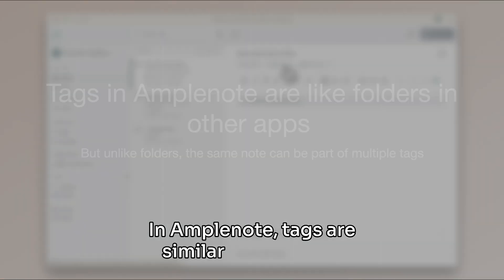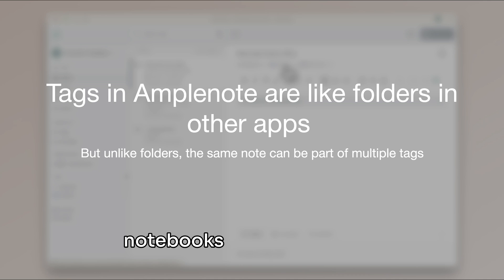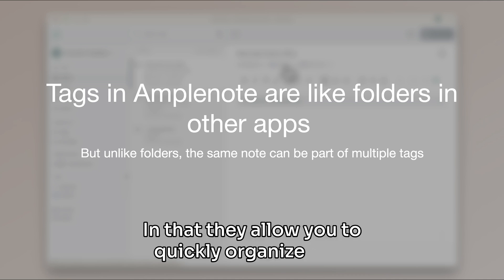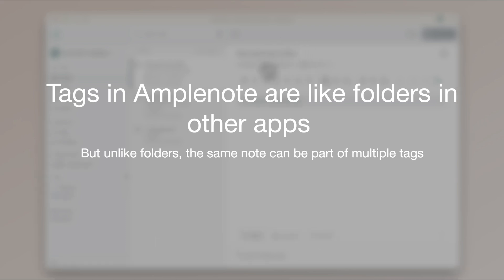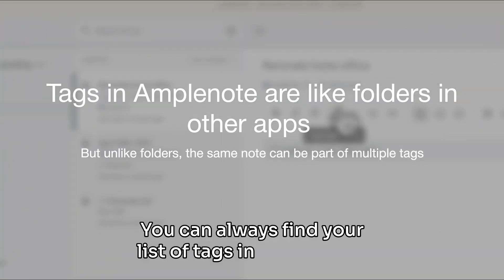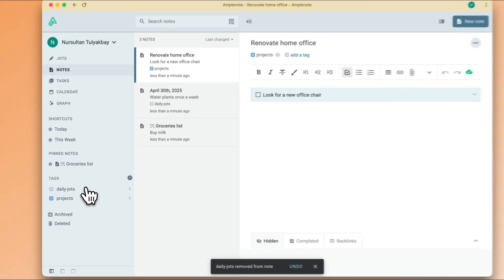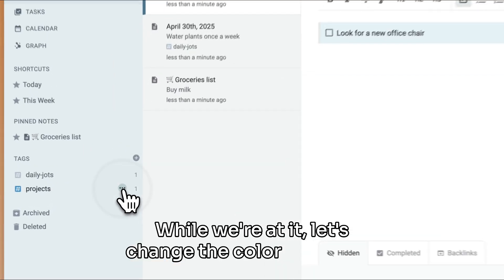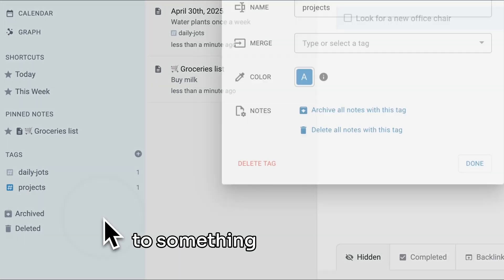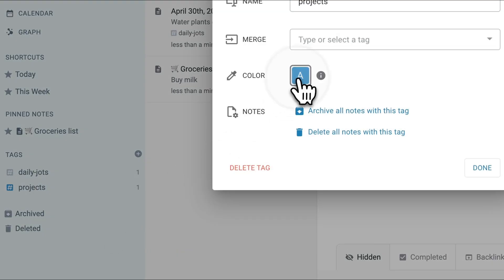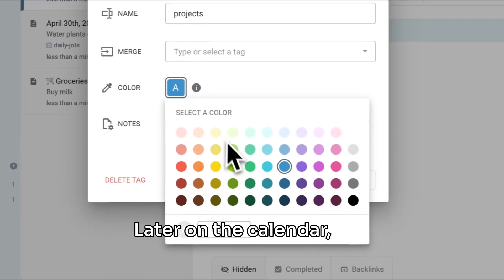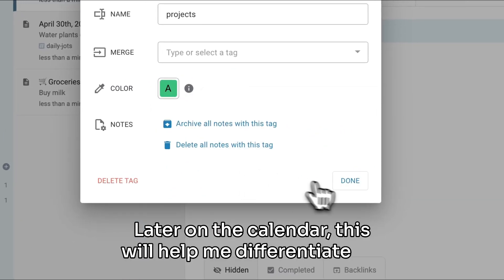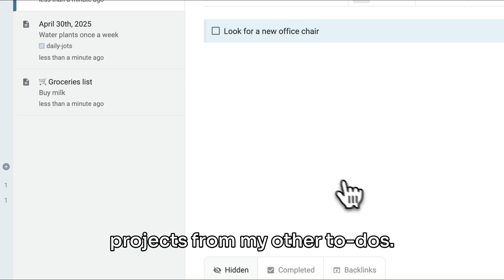In Amplenote, tags are similar to folders or notebooks from other apps in that they allow you to quickly organize your notes and your tasks. You can always find your list of tags in the sidebar. While we're at it, let's change the color of this tag to something more green. Later on the calendar, this will help me differentiate my projects from my other to-dos.